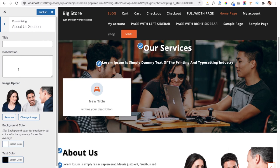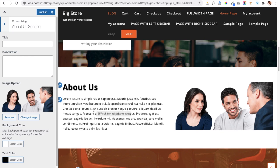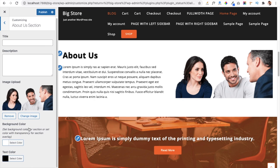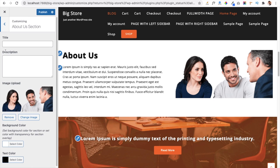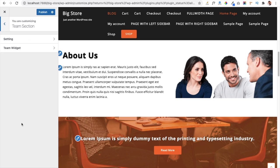In the About Section you can give a complete description of your website or services so users understand what you offer. You can add background color and text color using the available options.